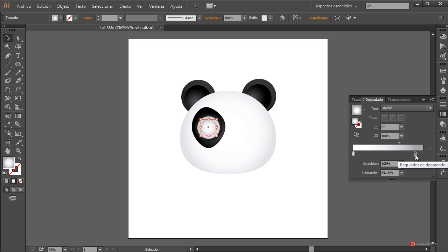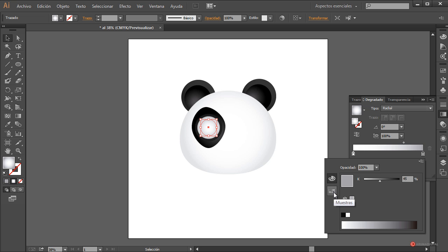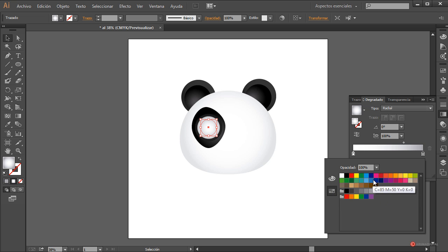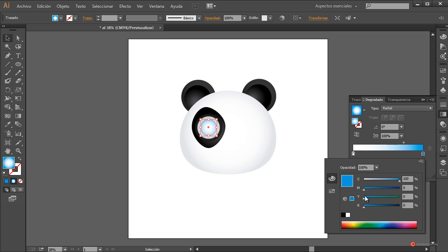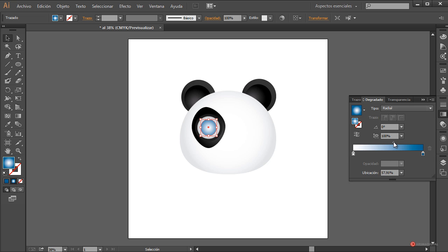Volvemos a utilizar los manejadores del módulo de degradado. En este caso vamos a cambiar a un color azul: pulsamos dos veces, volvemos a muestras y seleccionamos un azul. Desde la paleta podemos oscurecerlo. Ajustamos también ese regulador; más o menos nos puede servir.